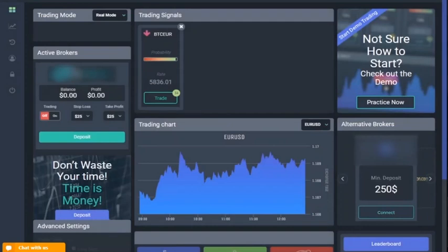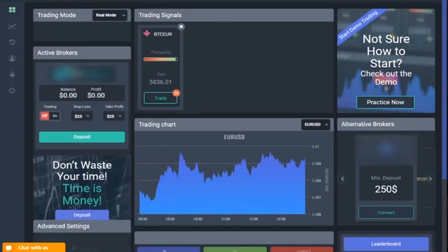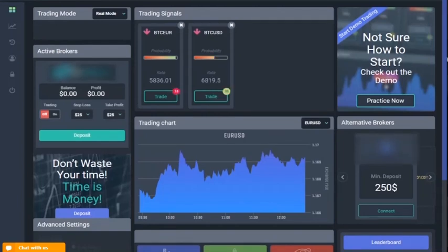This is the Algo Signals dashboard. From here, you will be able to control all your personal settings, make trades, and track your performance. Let's take a brief tour of the dashboard and some of the available features.